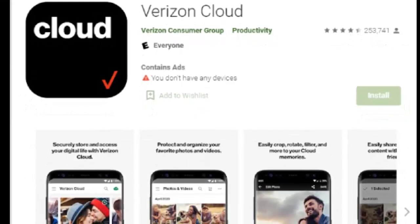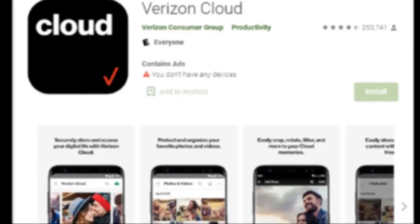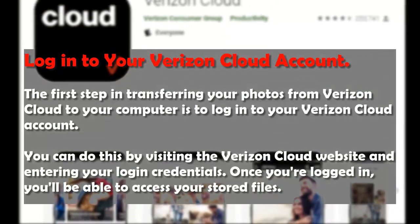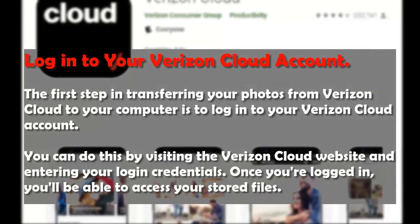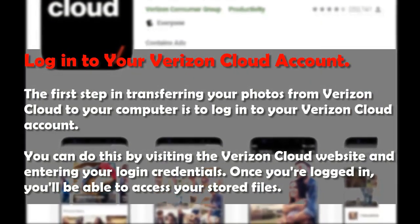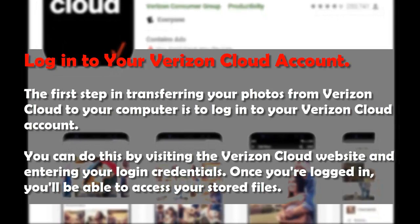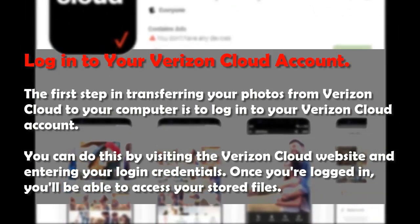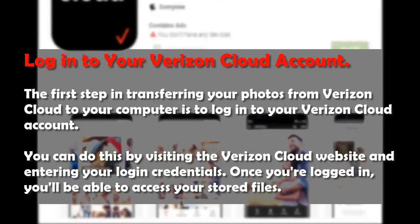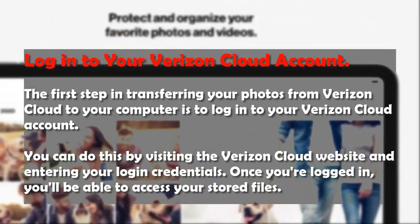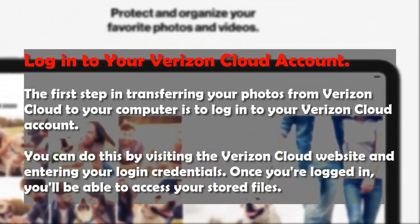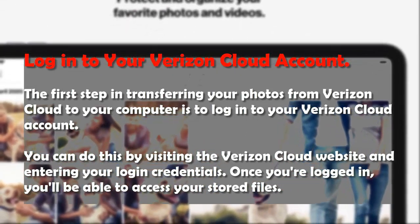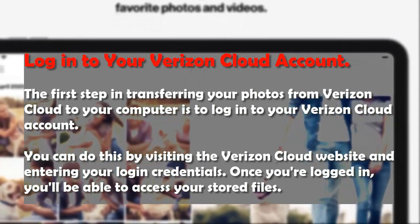Step 1: Log into your Verizon Cloud account. The first step in transferring your photos from Verizon Cloud to your computer is to log in to your Verizon Cloud account. You can do this by visiting the Verizon Cloud website and entering your login credentials. Once you're logged in, you'll be able to access your stored files.